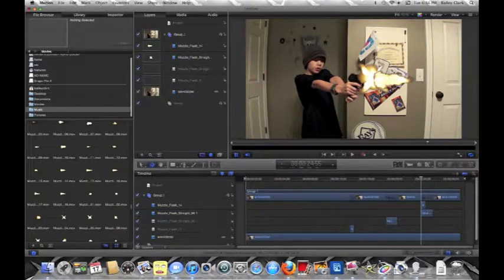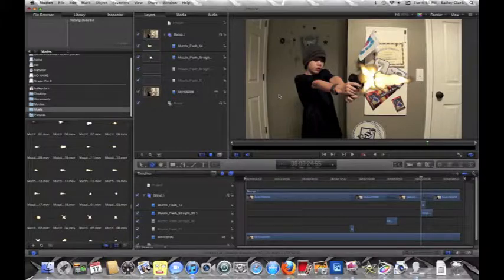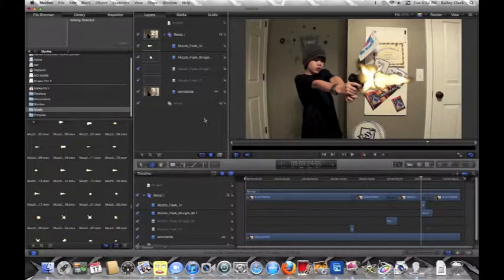All right guys, so that's it for this Motion tutorial on muzzle flashes. Once you're finished, add sound and all. Comment, rate, subscribe, peace.